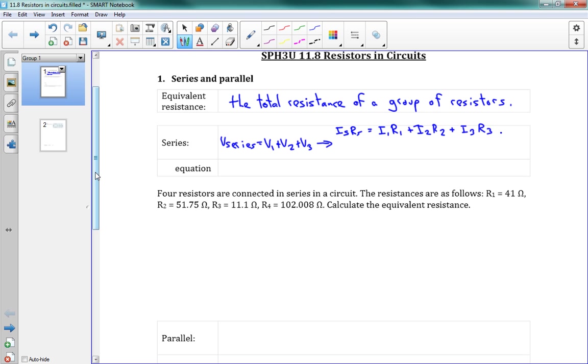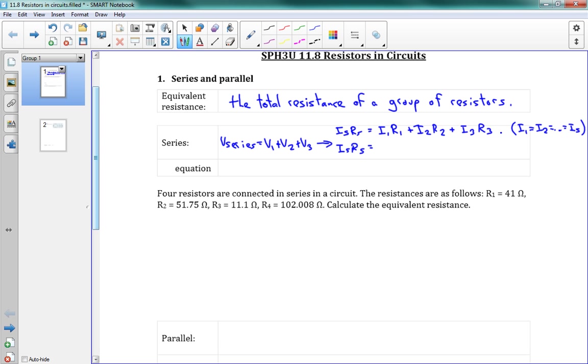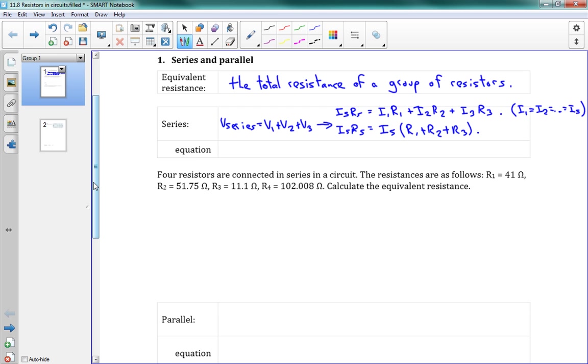So if I want to get some value for my series resistance, well, I can group some terms here. We've got I series R series is going to be, I1, I2, and I3, they're all the same, right? I1 equals I2 equals the series current. So here I've got Is R1 plus Is R2 plus Is R3. So we have the series current times R1 plus R2 plus R3. So we're able to summarize that. So you can see that R series has to be R1 plus R2 plus R3. So when we've got resistors in series, they just add together like this.